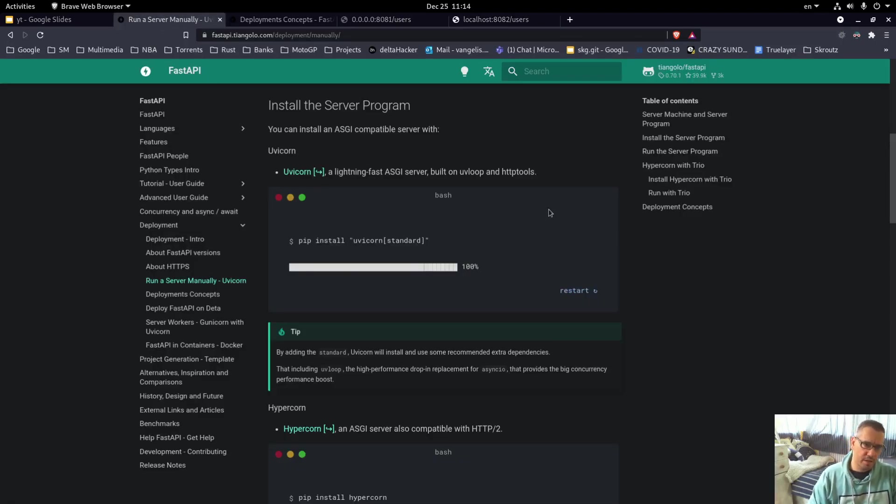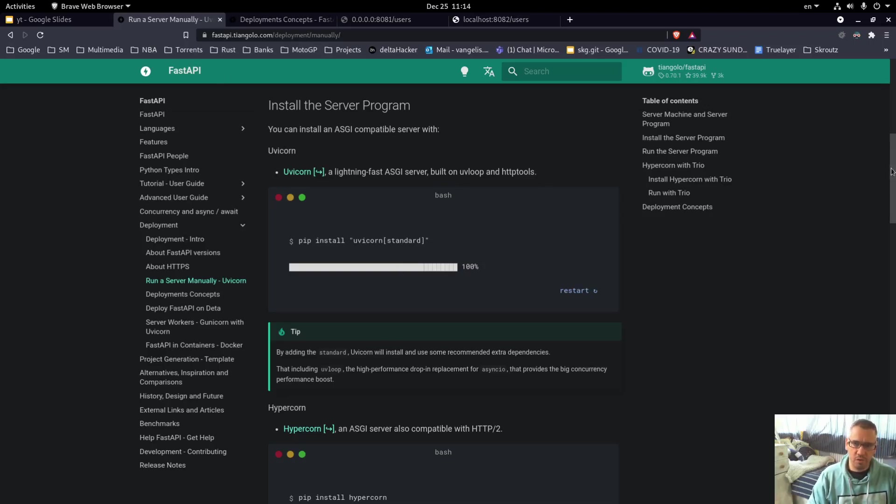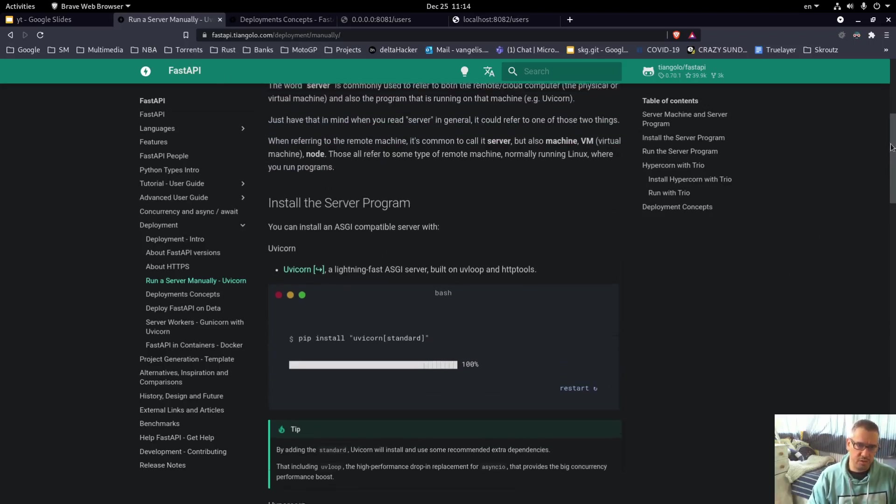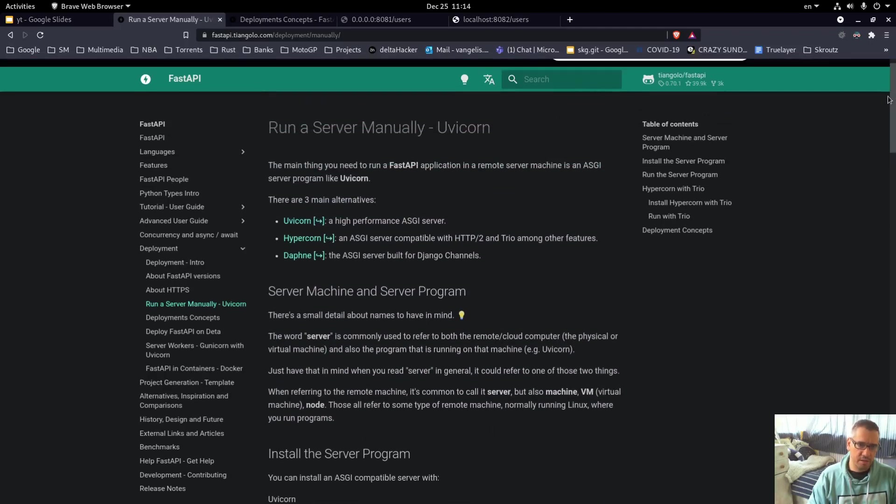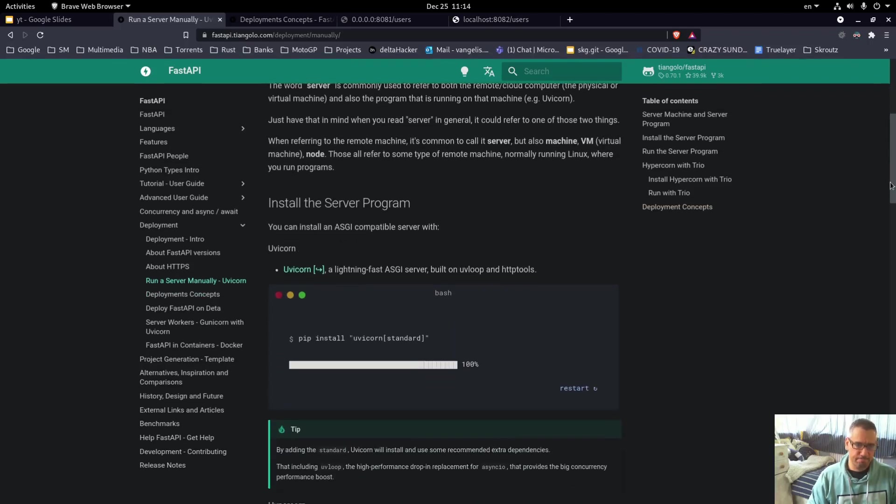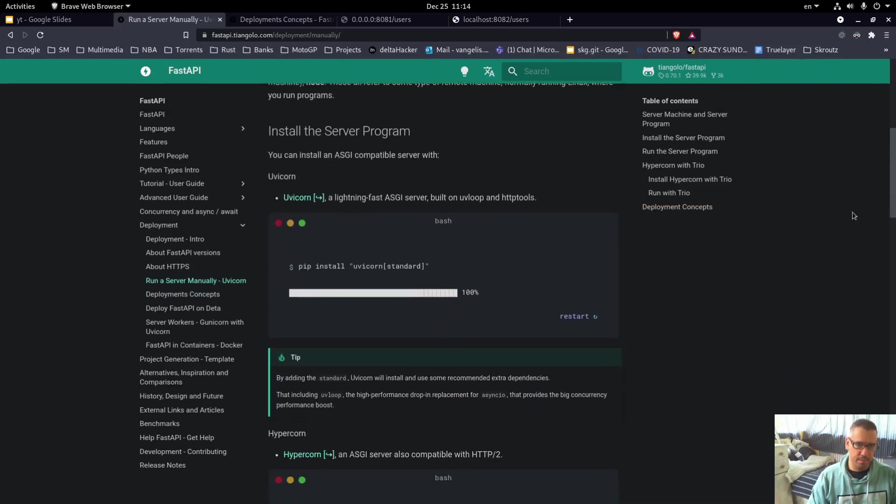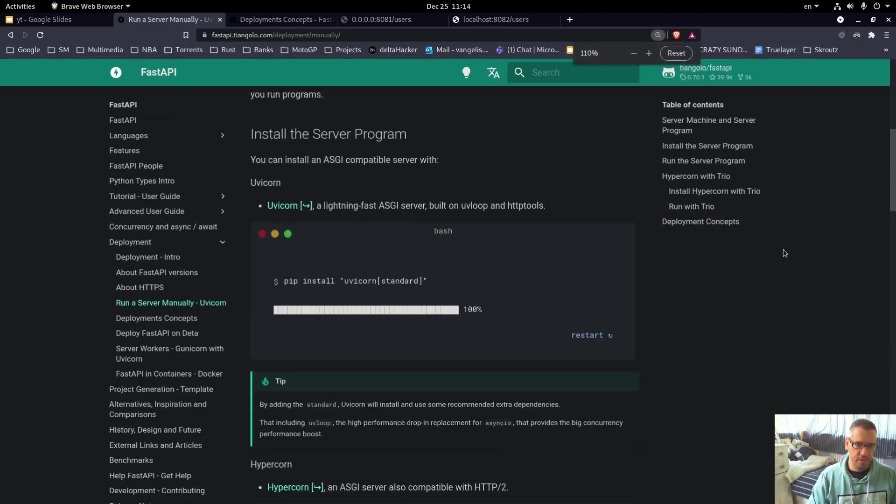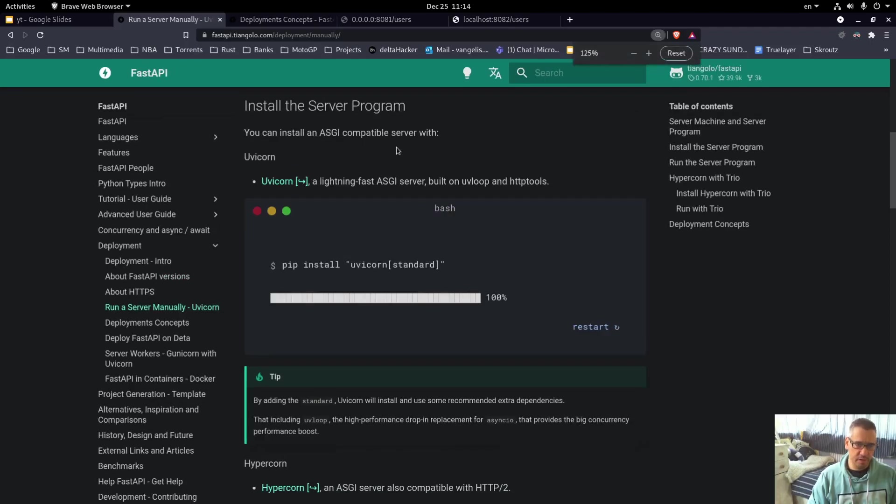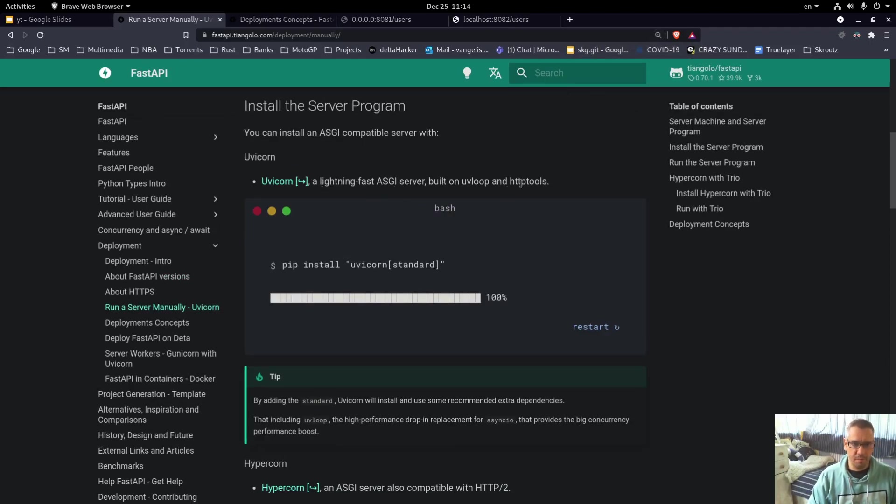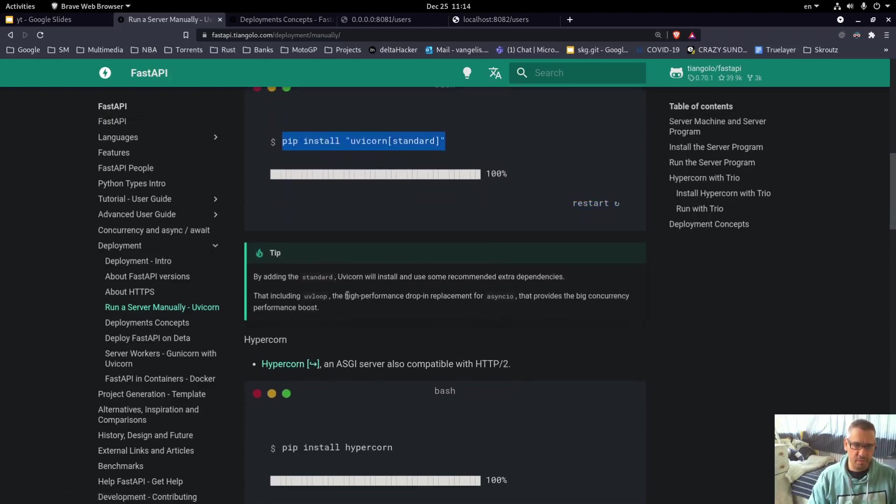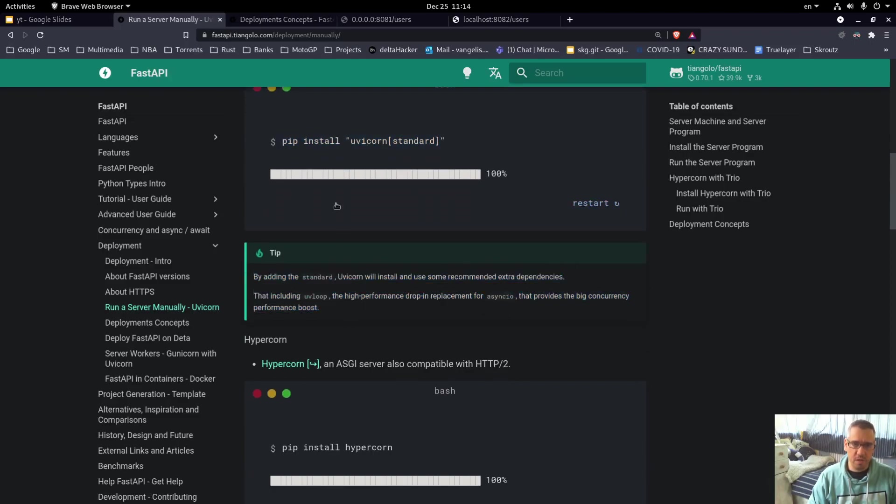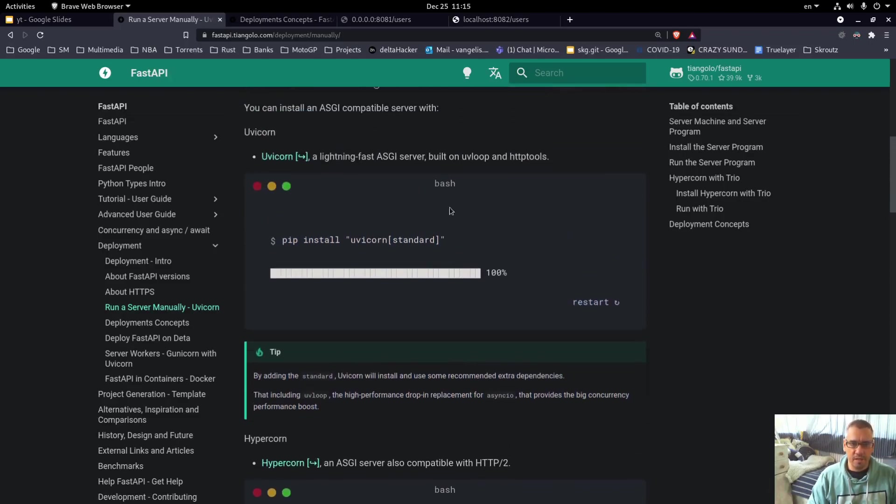But before we start into benchmarking, I want to show you how I run the FastAPI application. According to the docs, they describe here how you can run it and I'm using the uvicorn program, this fast server, lightning fast server built etc. I installed it like this to give us the extra boost that is described here, and in essence this is how I run the application.